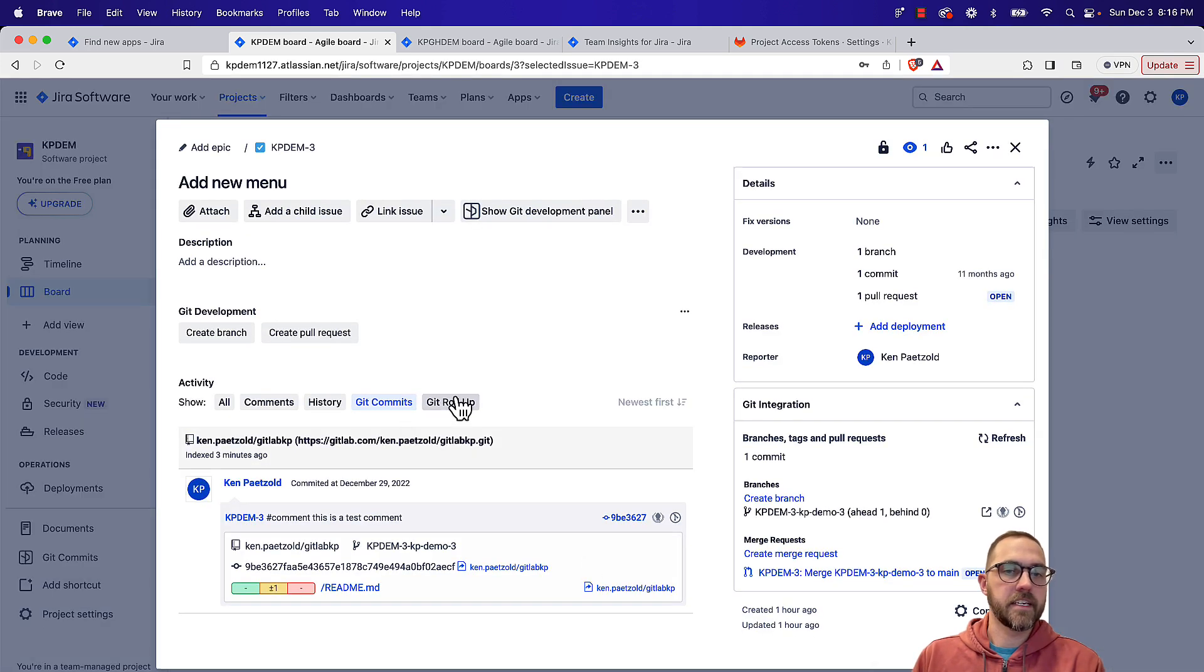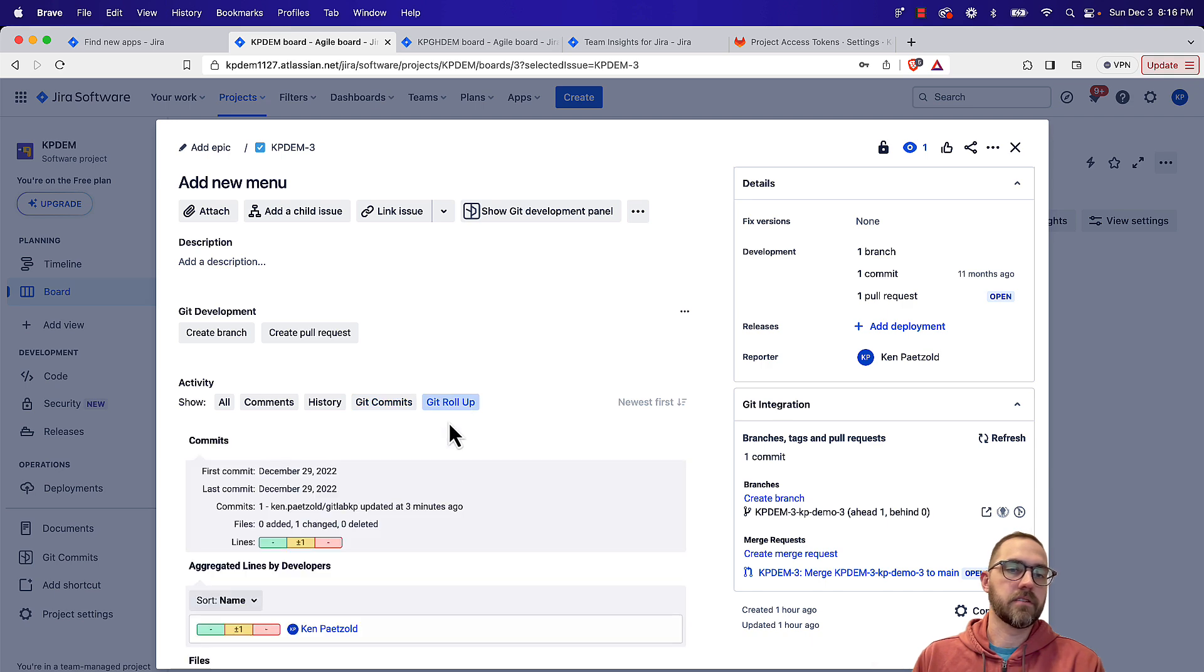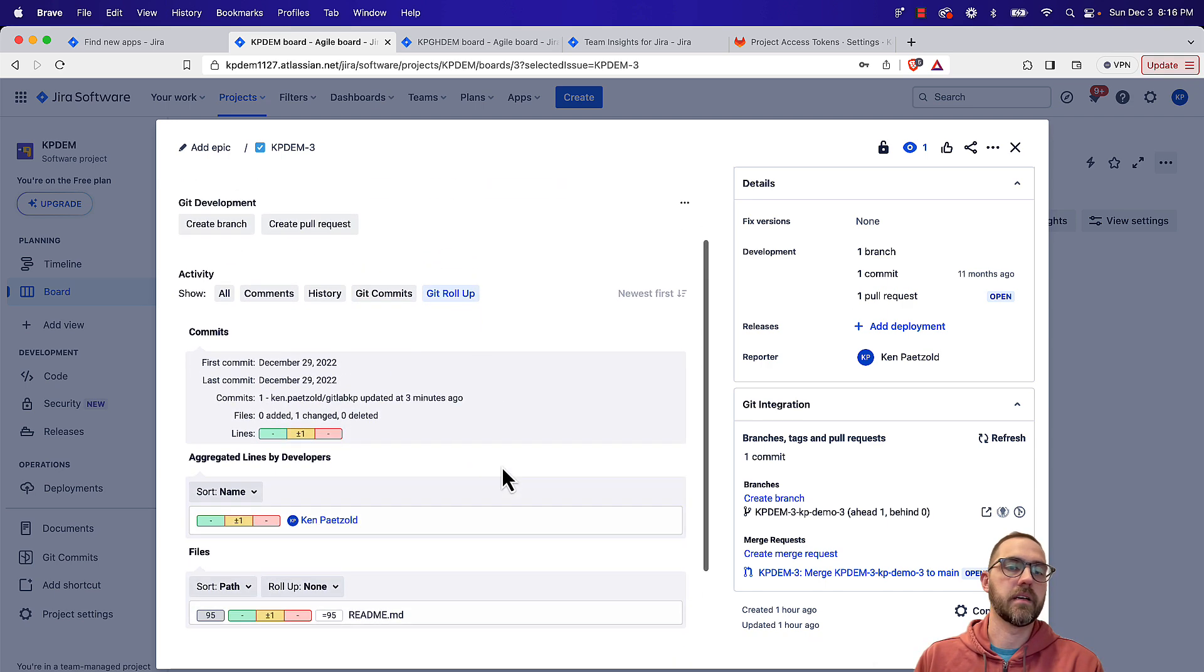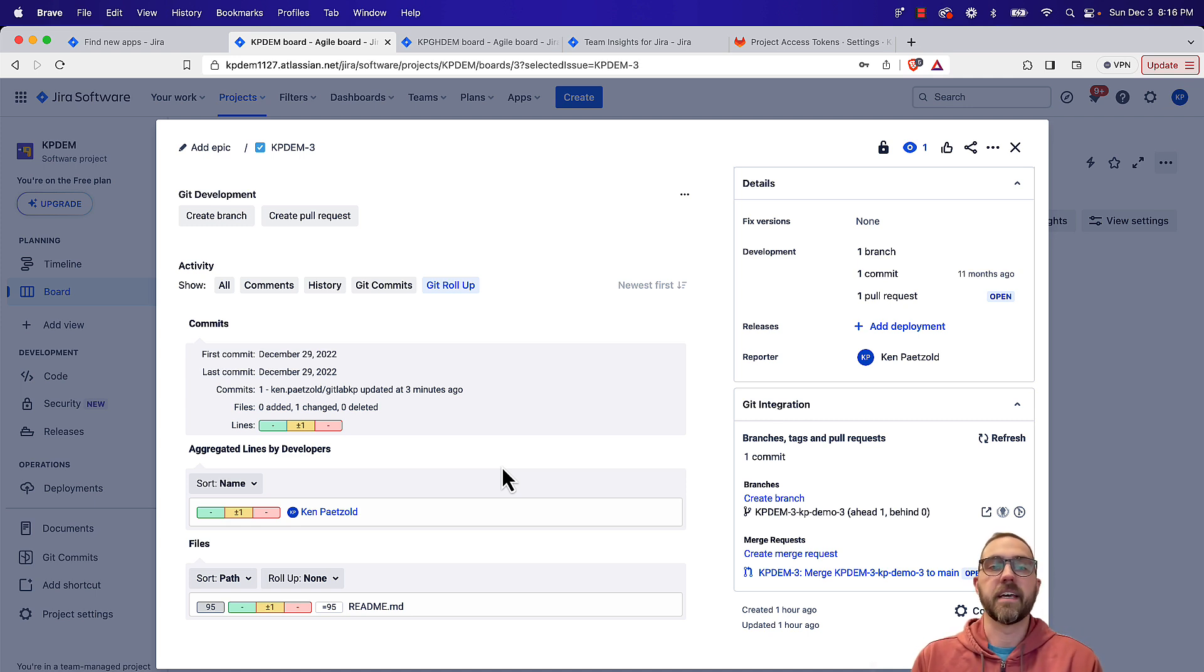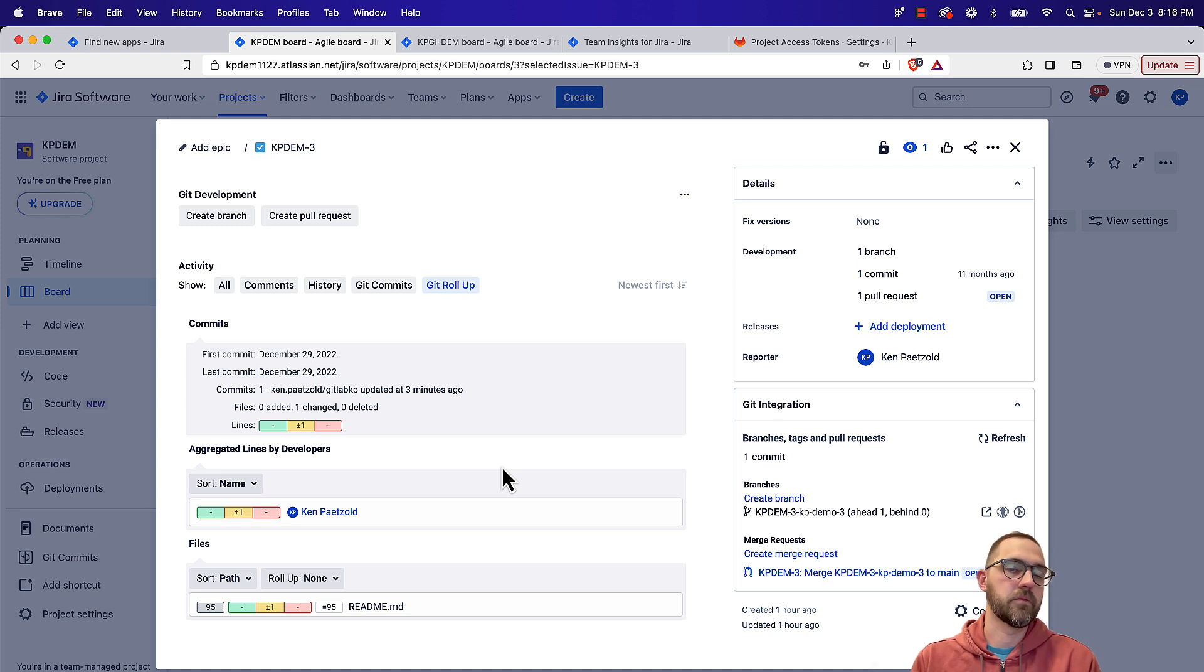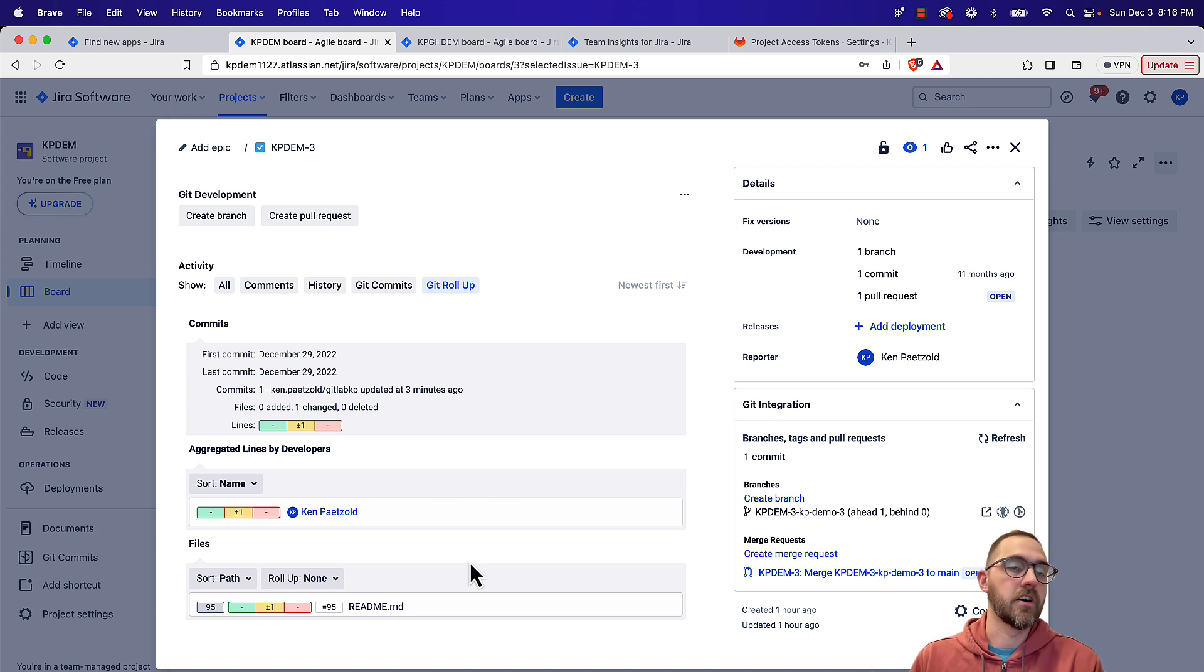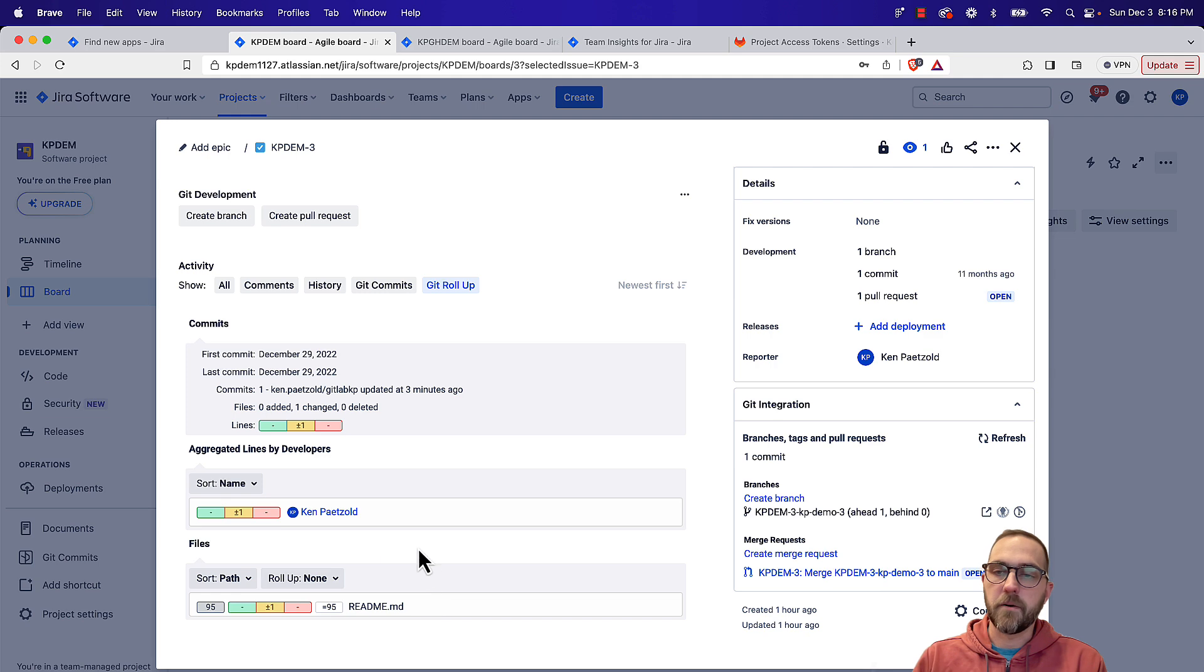You also get a Git rollup here. So if there's multiple people contributing to this or a person that's working on it, you'll be able to see when they first commit, when they last committed, and then a rollup of all the changes that were made. So all the files that were changed, if there was five different files, and then again, the volume of code that was changed based on lines of code in here as well.